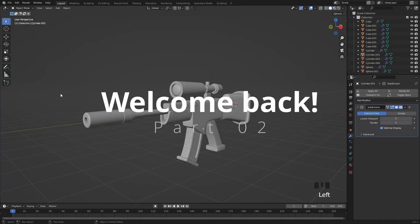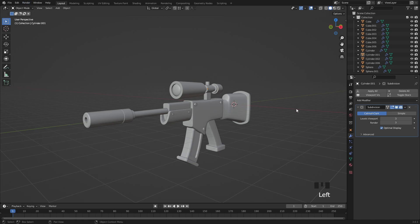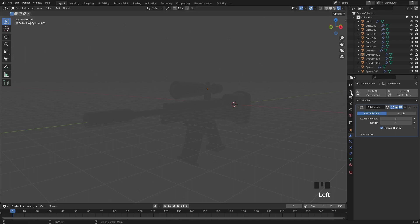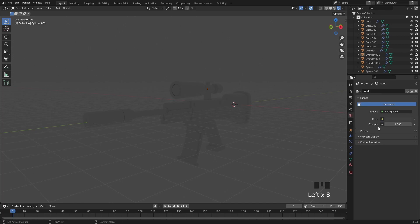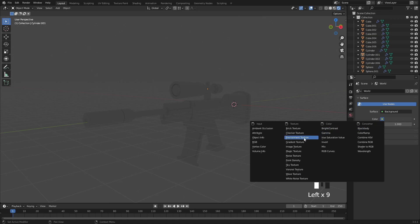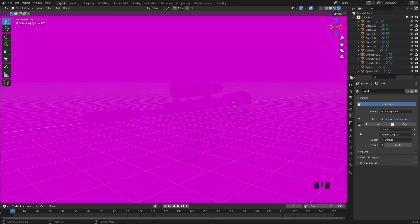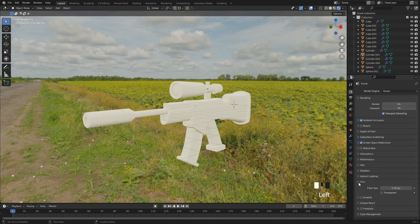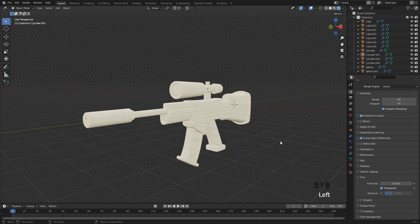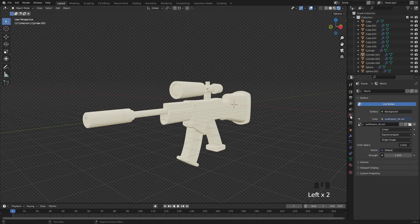Hello guys, and welcome back to part 2. Let's go into the render properties and enable ambient occlusion and screen space refractions. In the world tab, select environment texture and load any HDRI map for basic lighting information, or you can download the one I was using — you can find the link down in the description. Set film to transparent and increase the environment strength to 1.5.